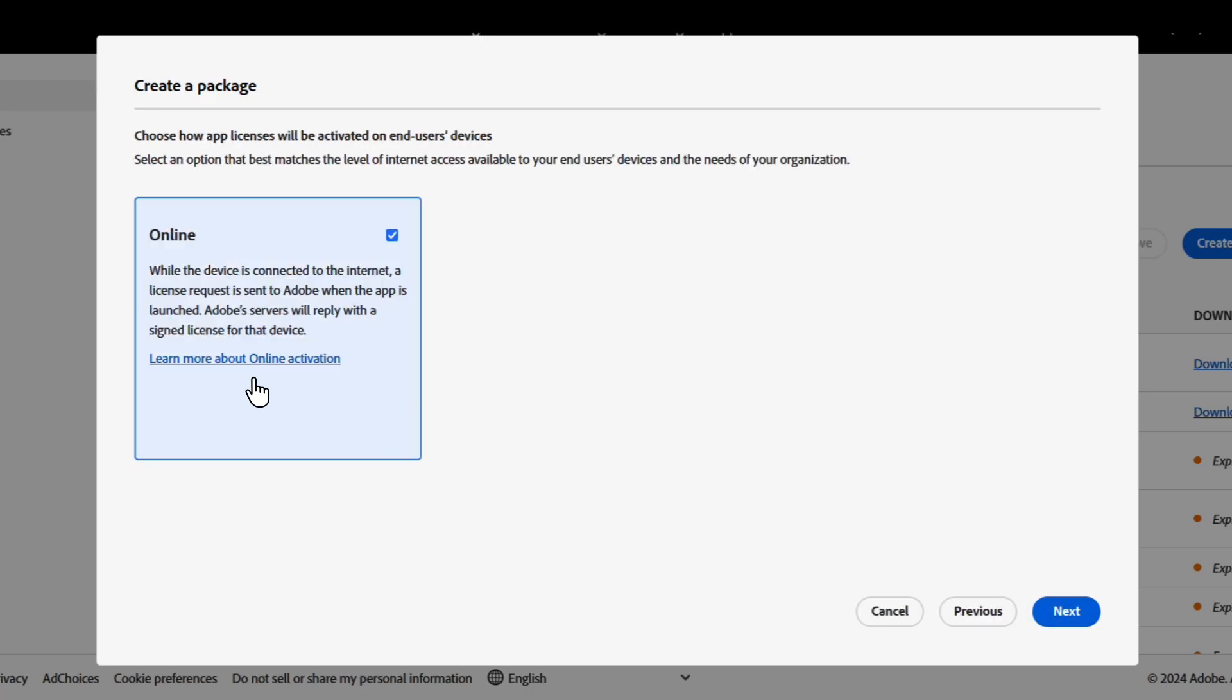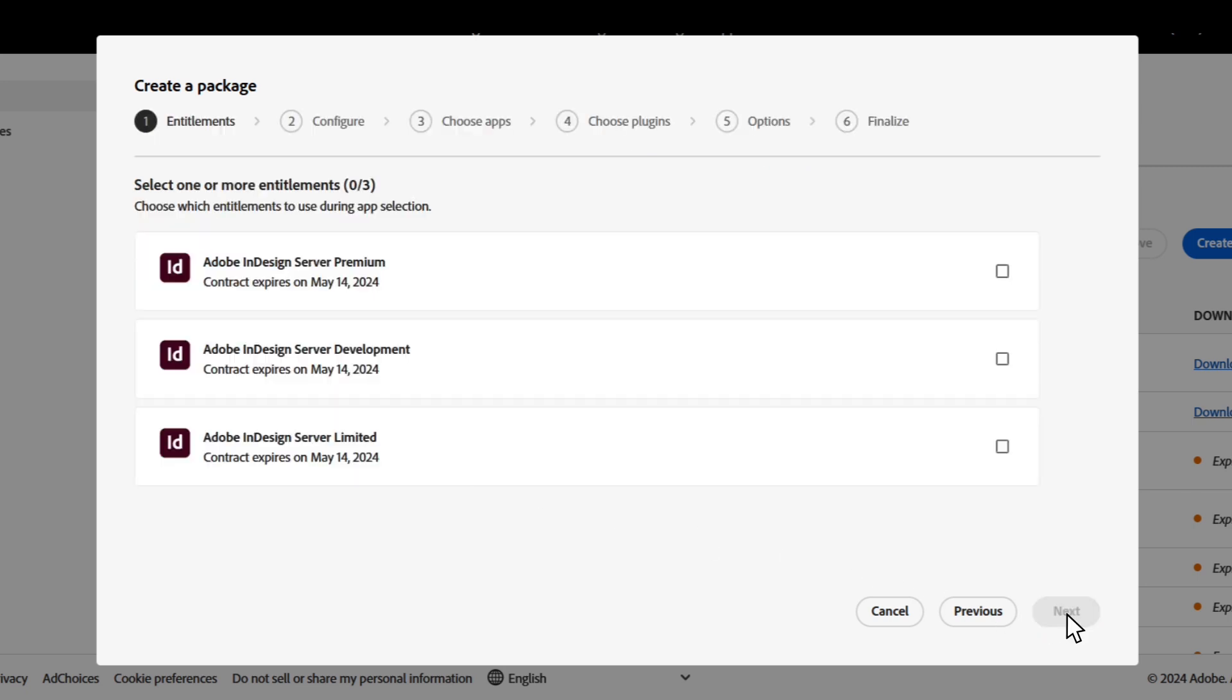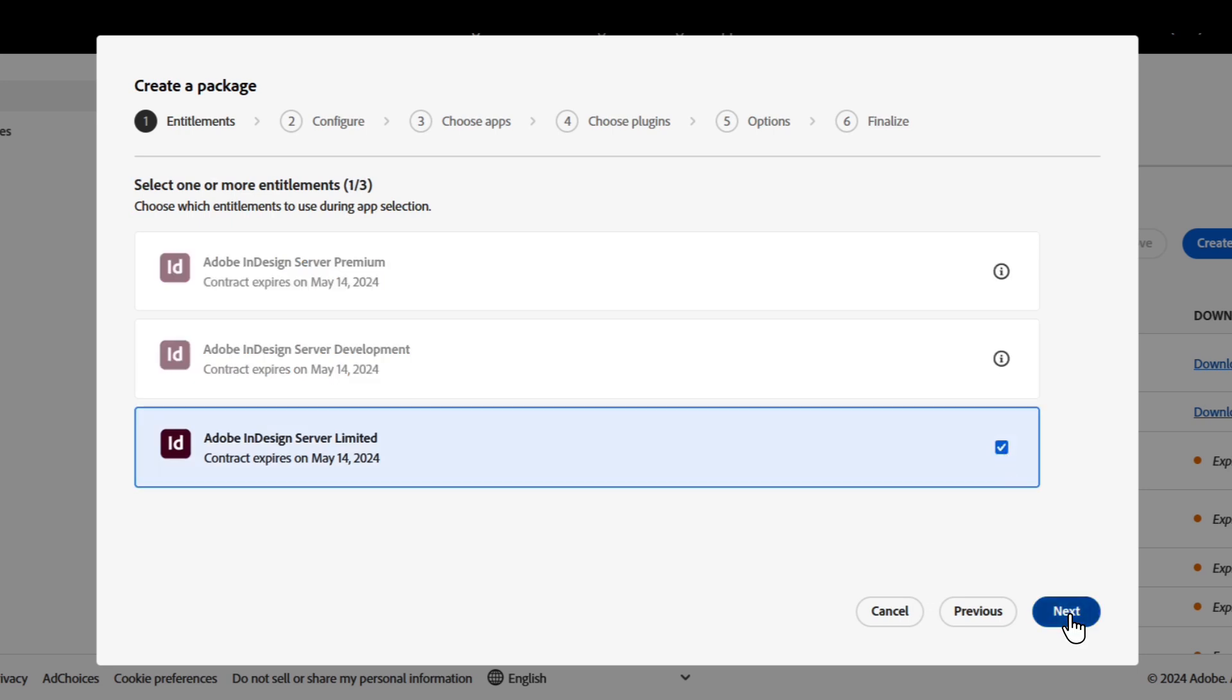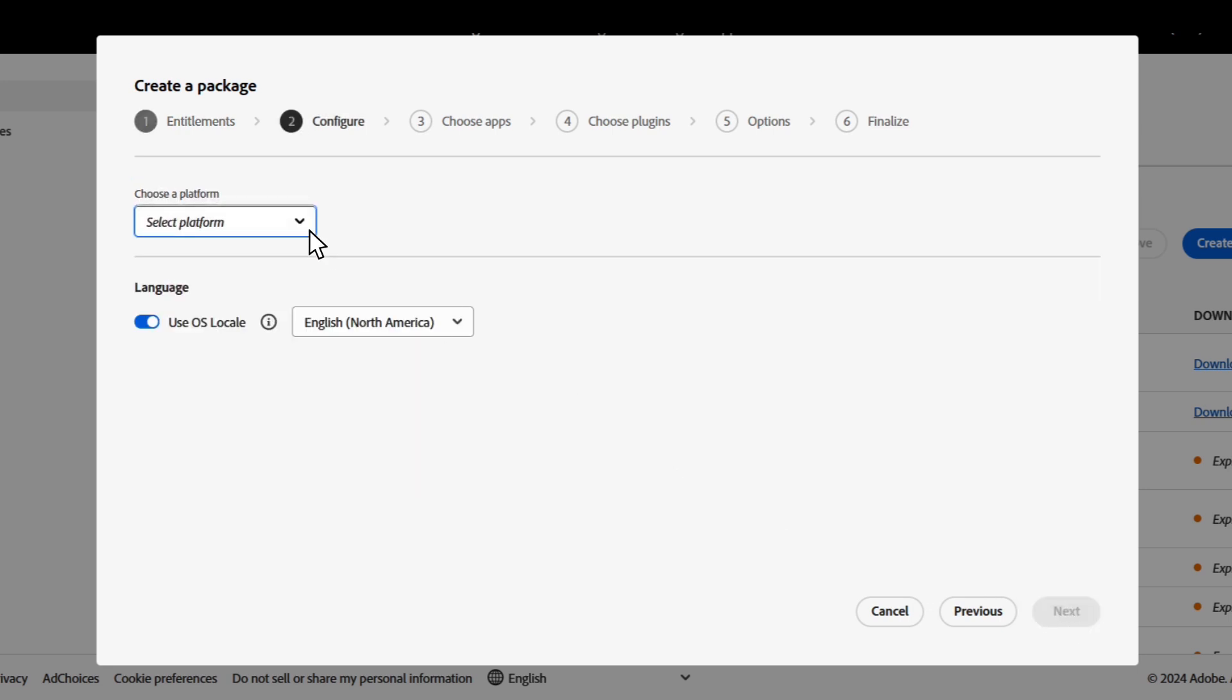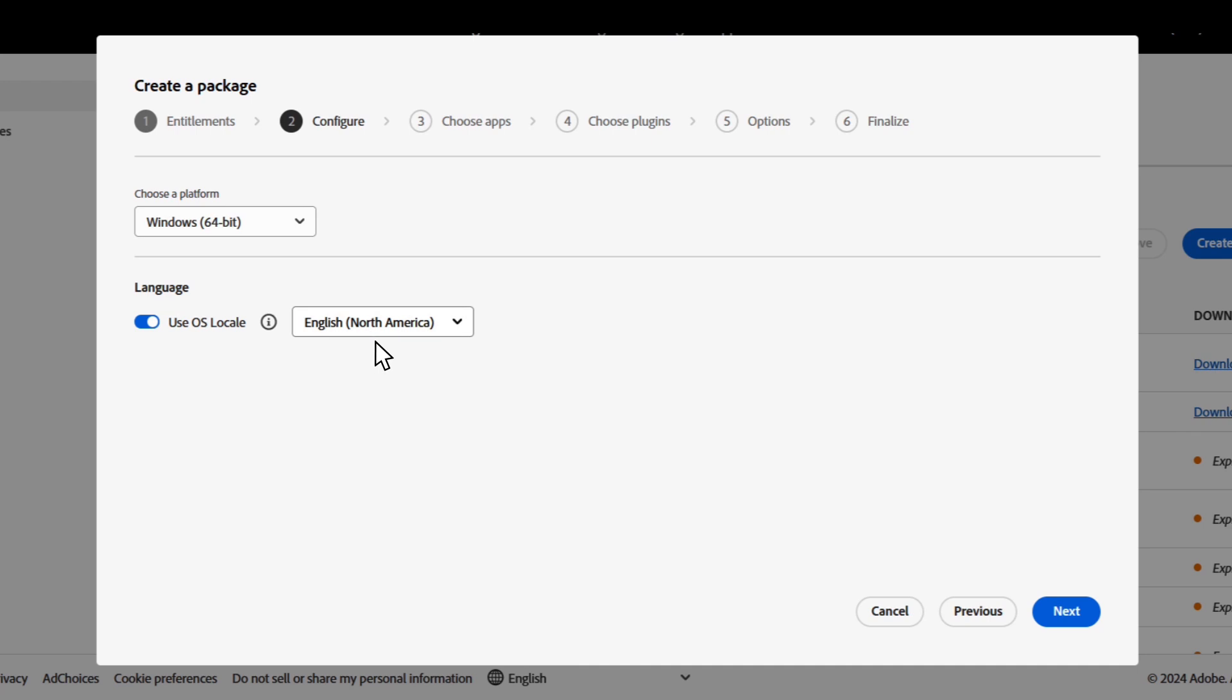There will be an option to create an online package, which is great for our users. Once we click next, it'll ask us which version we want to install. Here, we can choose Windows, the locale, and then click on next.